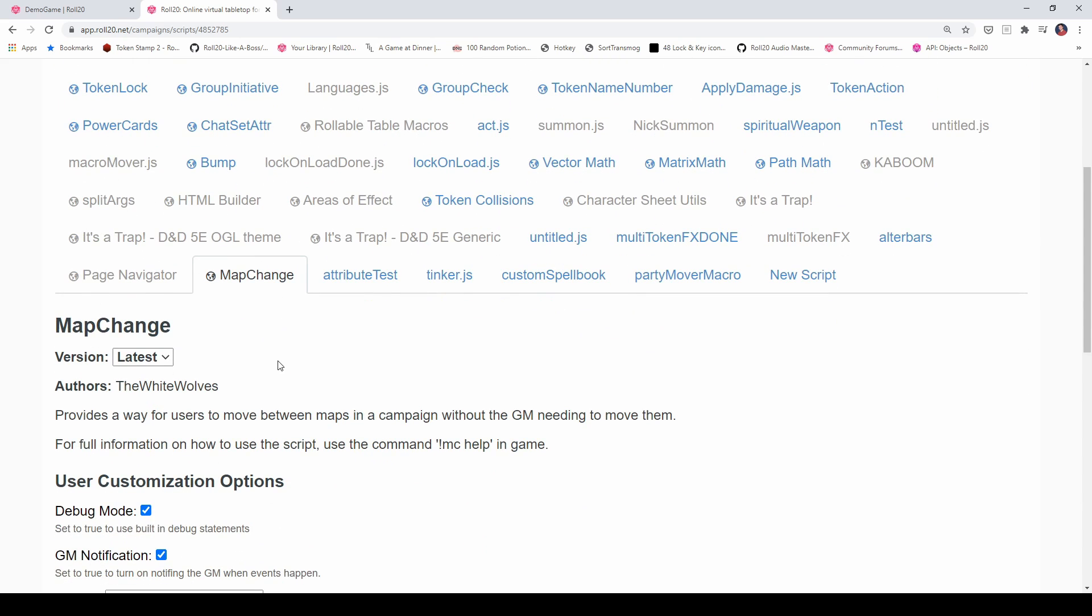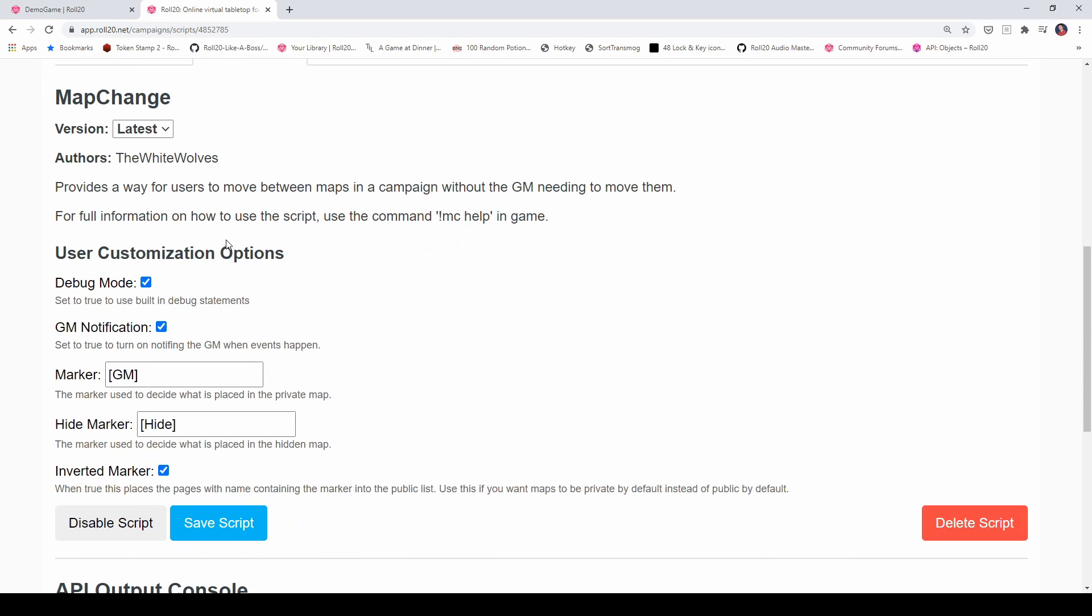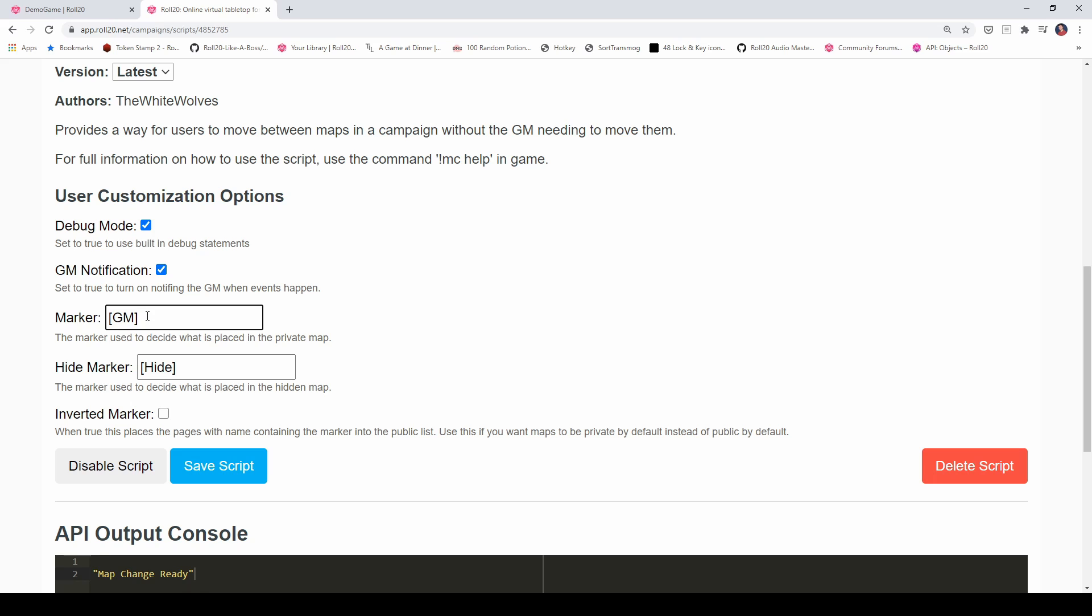But on the map change tab, you're going to see that there are a handful of options that you can configure. And by default, it's going to look like this, where you're going to have a marker, a hide marker, and an inverted marker checkbox. And this one will be off by default. Essentially, what these allow you to do is say, okay, any map that is prefixed with bracket, GM bracket is a map that is hidden from the players, that is one that is not visible to the players in that menu.